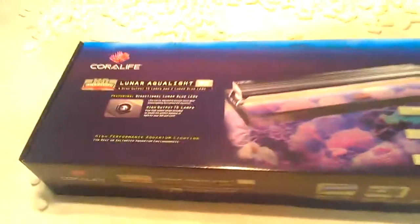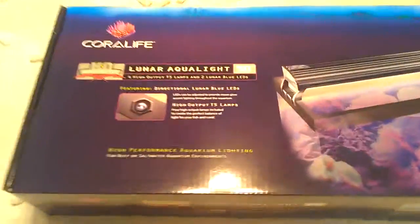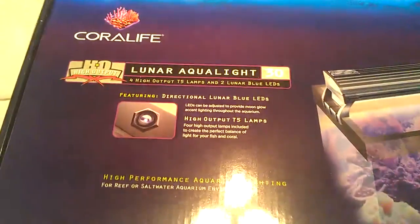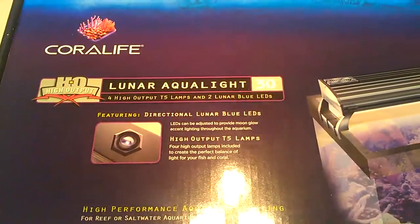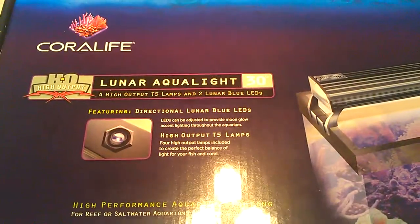And here is the light fixture. Like I said before, this is the Core Life High Output Lunar Aqua Light. Oh man, it looks pretty badass.